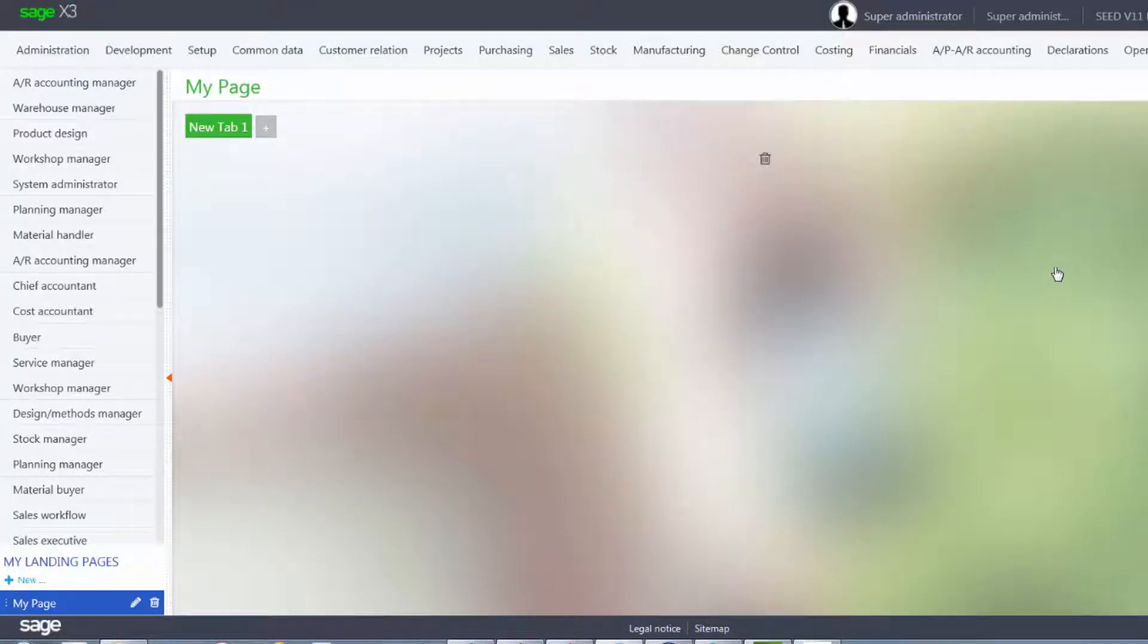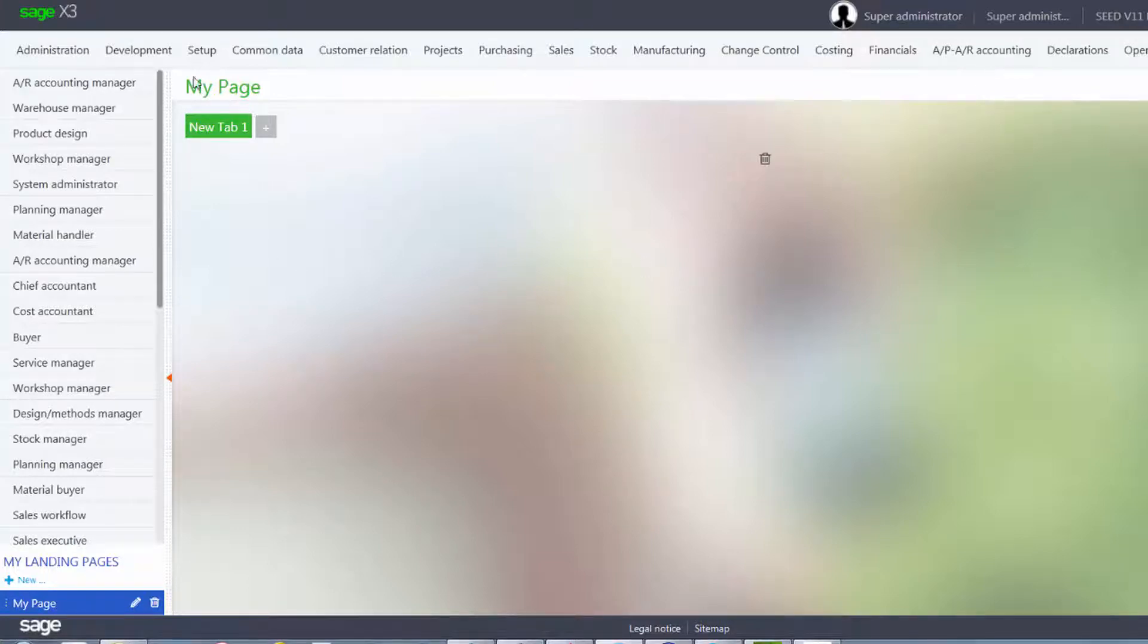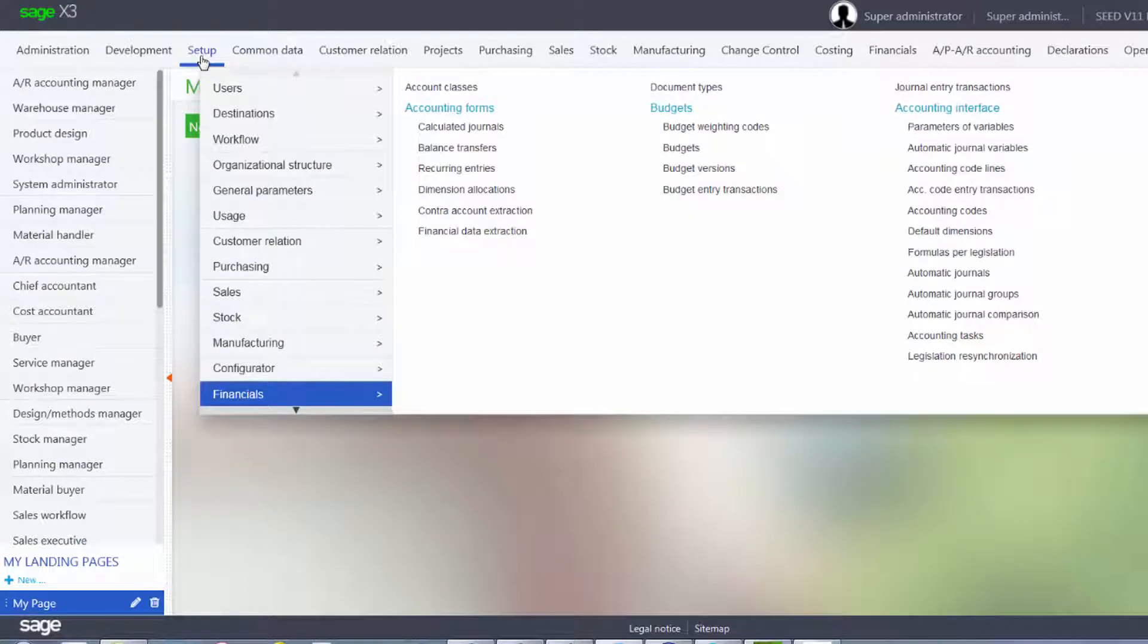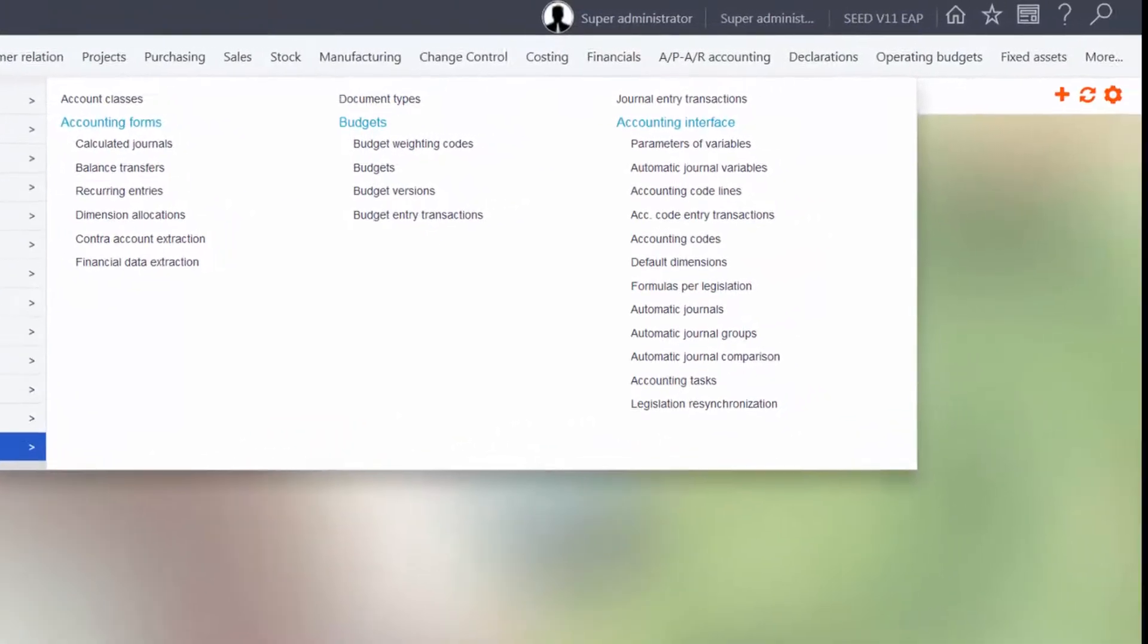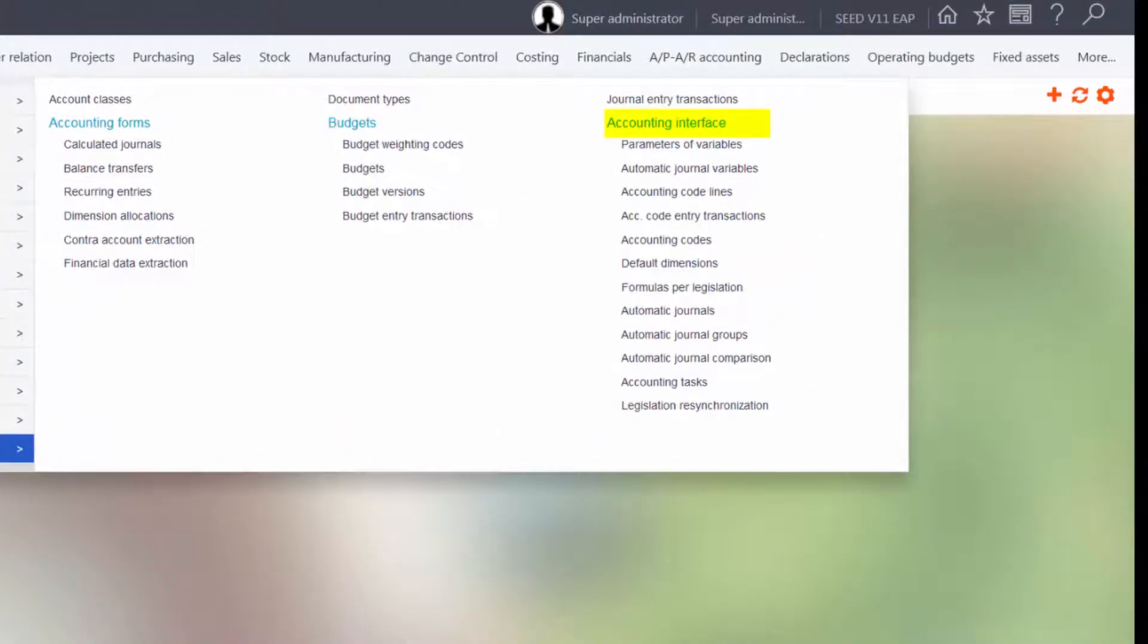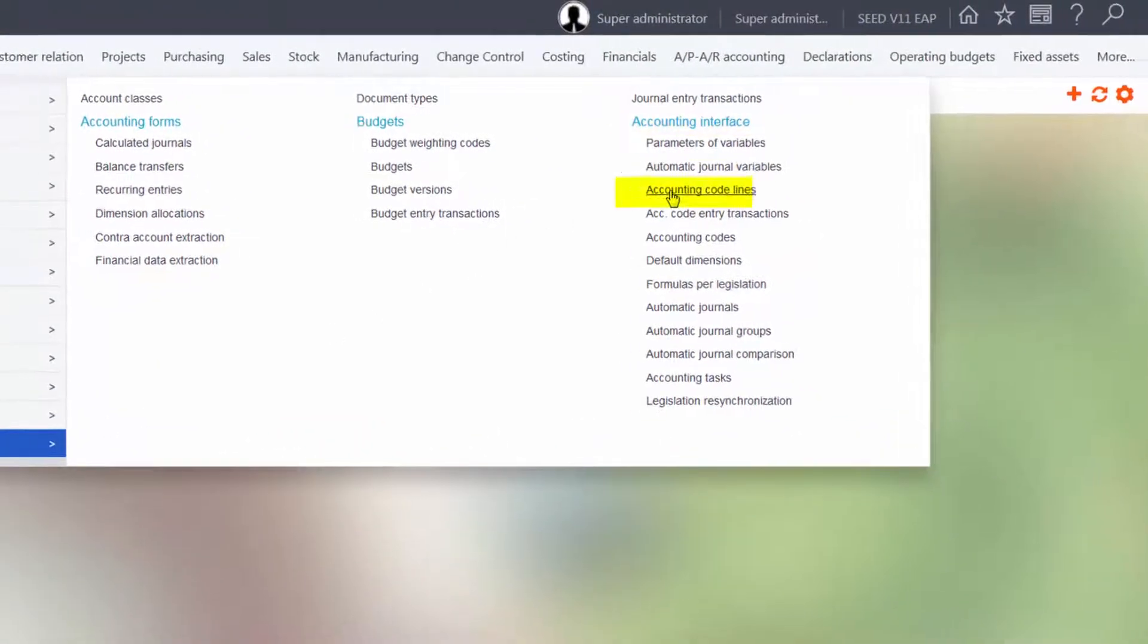Now we can add a new line in the accounting code definition using the text just inserted. So we'll go to Setup, Financials, Accounting Interface, and Accounting Code Lines.